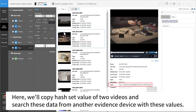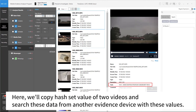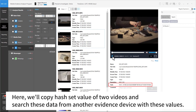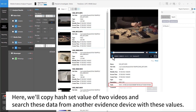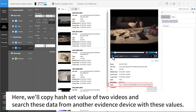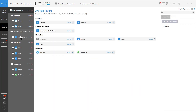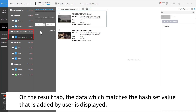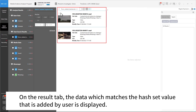Users can also notice the format from the sim, capture the hash values, and add those values into the hash set file to investigate other devices quickly. Here, we'll copy the hash set value of two videos and search these data from another evidence device with these values. On the result tab, the data which matches the hash set value added by the user is displayed.